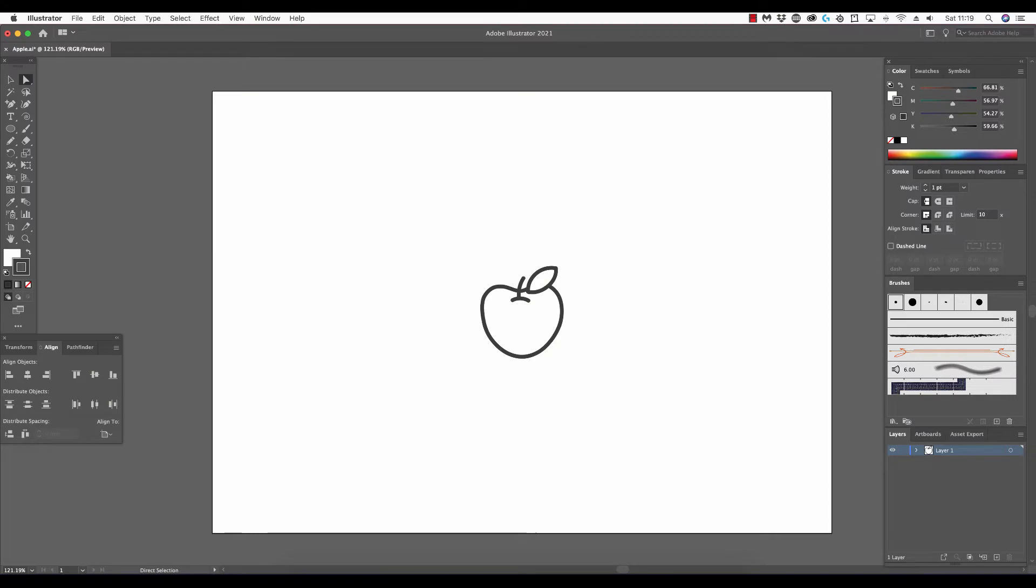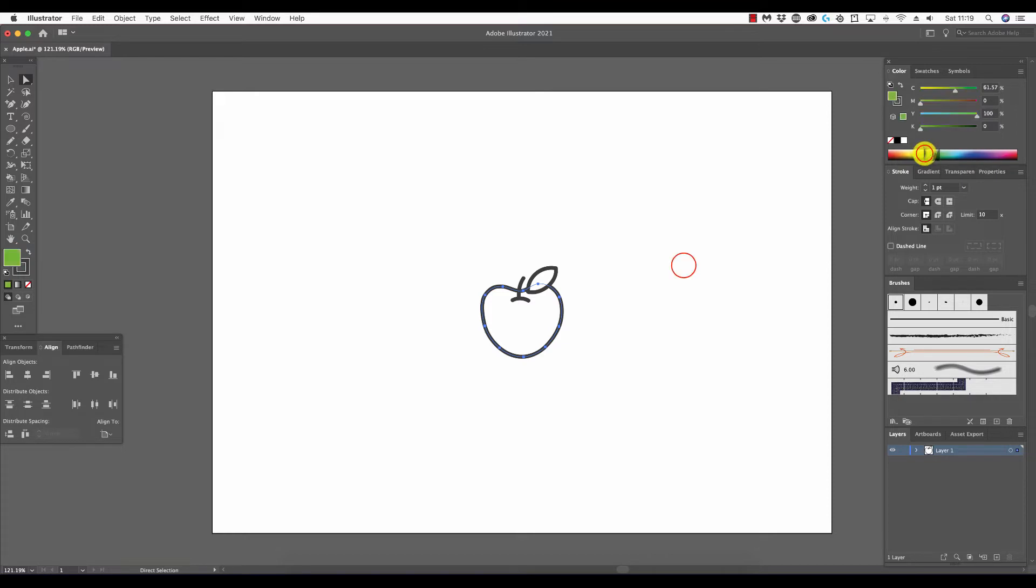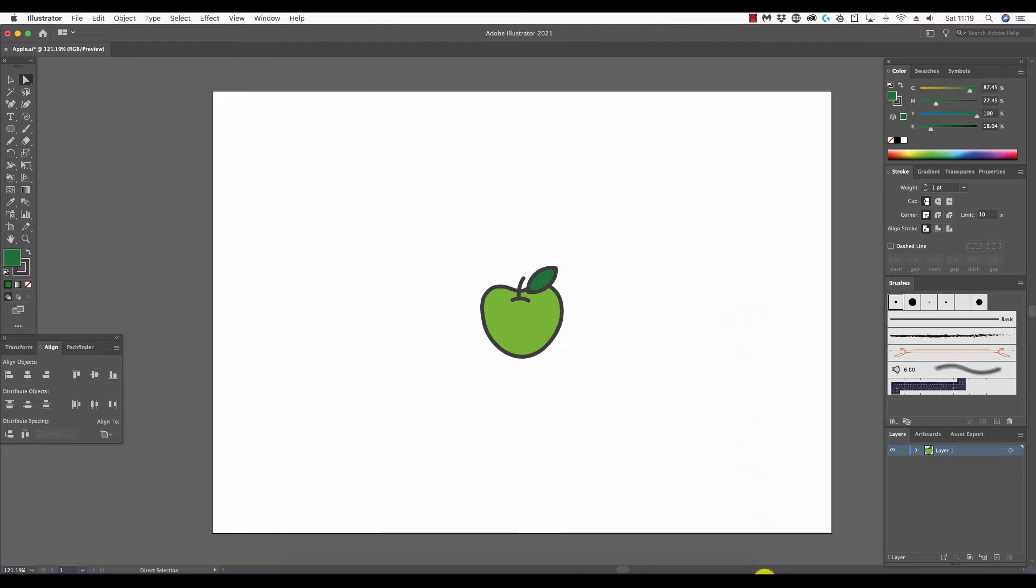When we fill objects in Illustrator by selecting the object, selecting fill, and then a color from the color panel, it fills the entire surface area of the selected object. This principle works just fine for a large majority of applications.